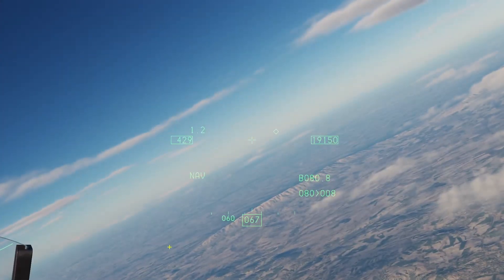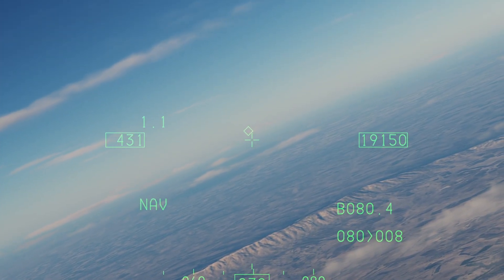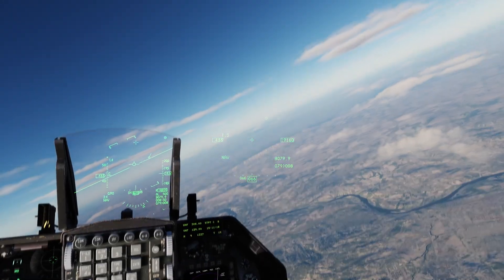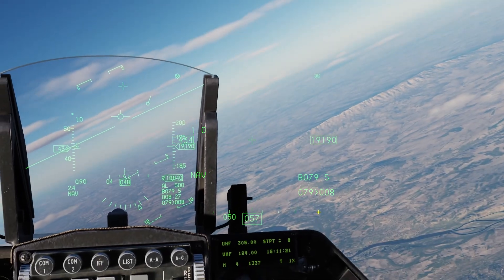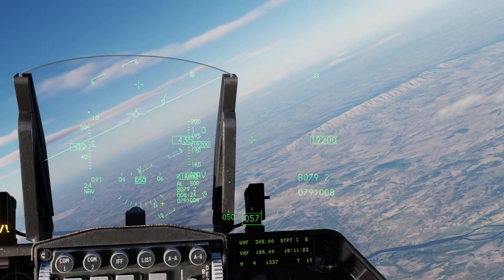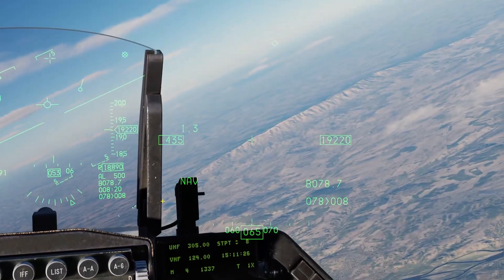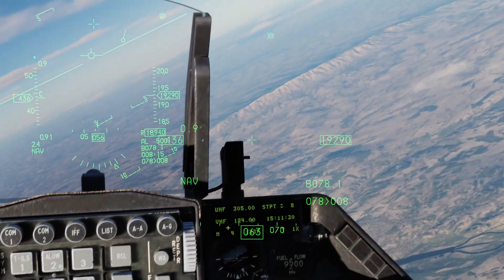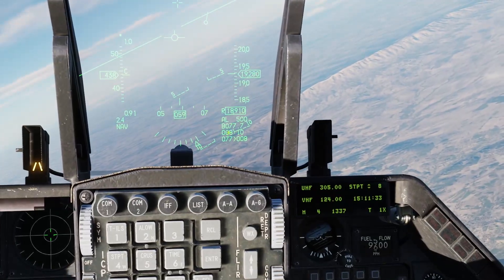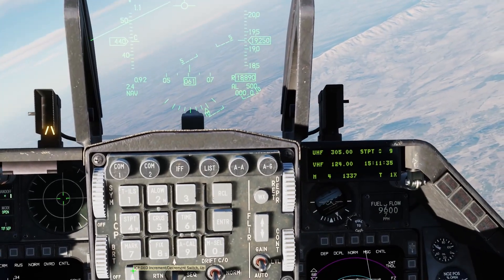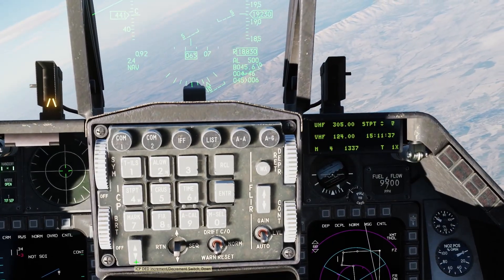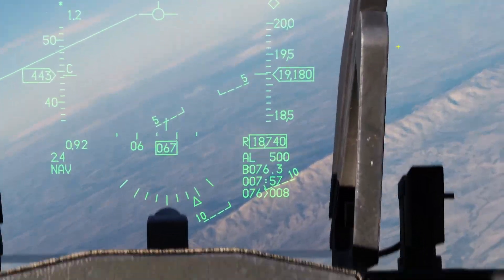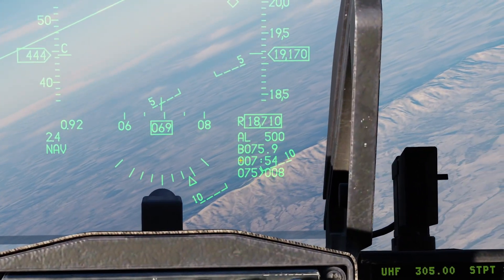On our HMD we can see the same thing — we have our diamond over there where our steer point is. Additionally, same symbology as on our HUD, we have our range to the target and the selected steer point number — it's 8. So if I were to change this to seven, it would give the same thing: range, current steer point selected, as well as our estimated time over the steer point.